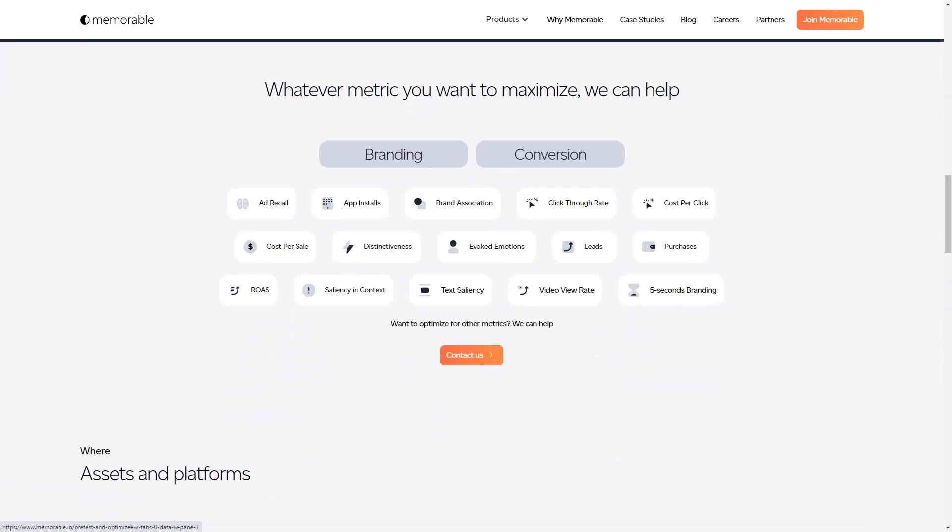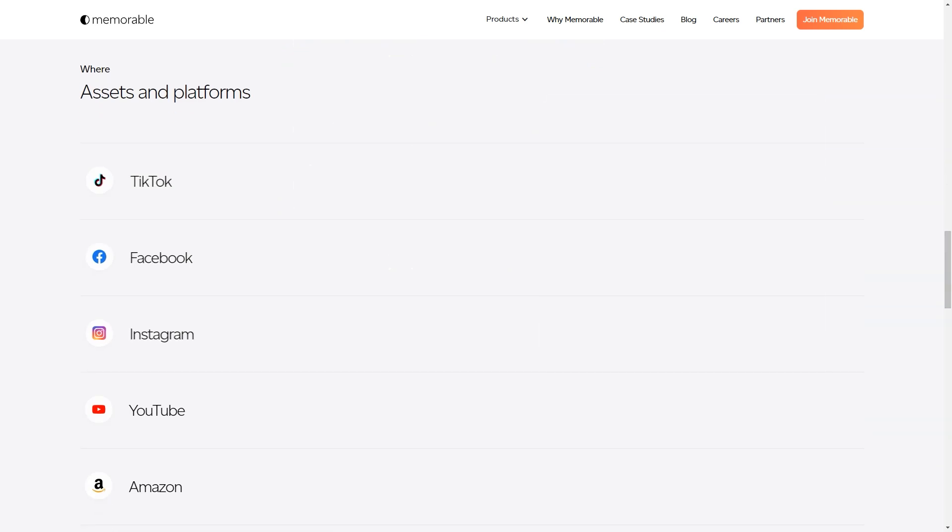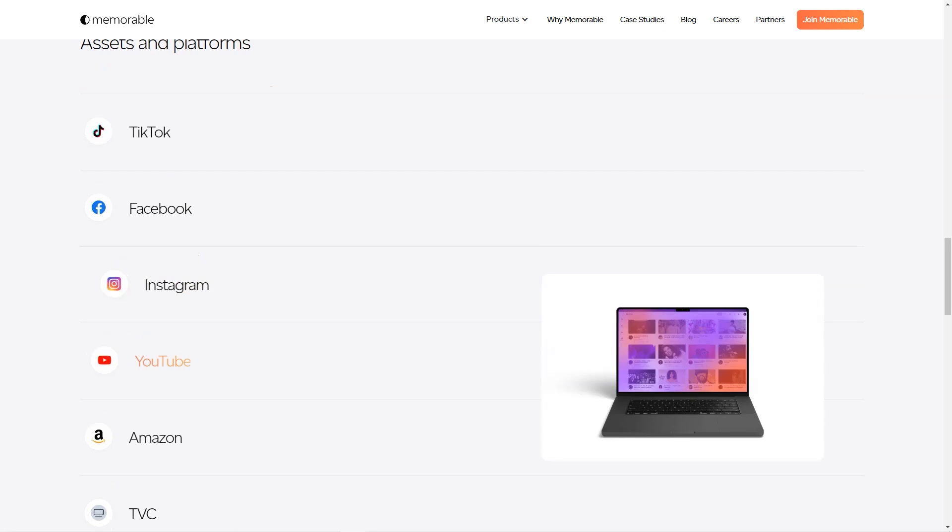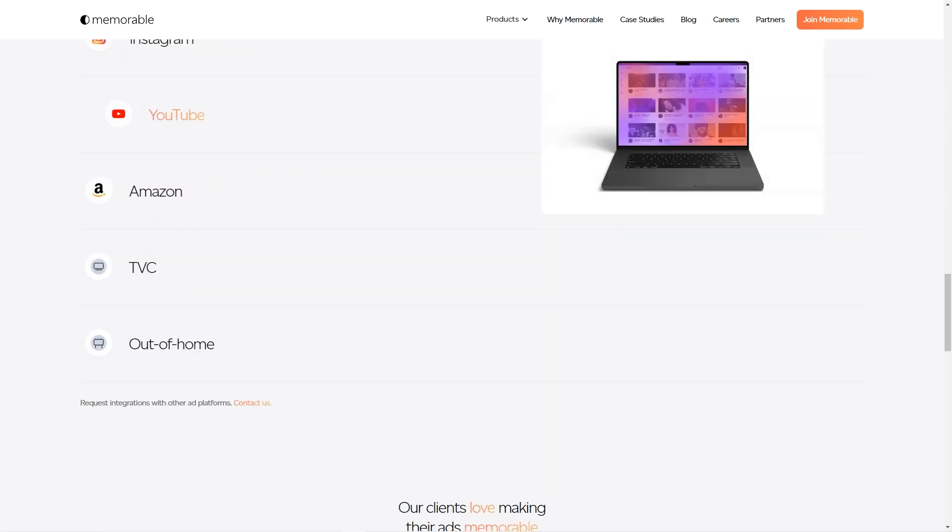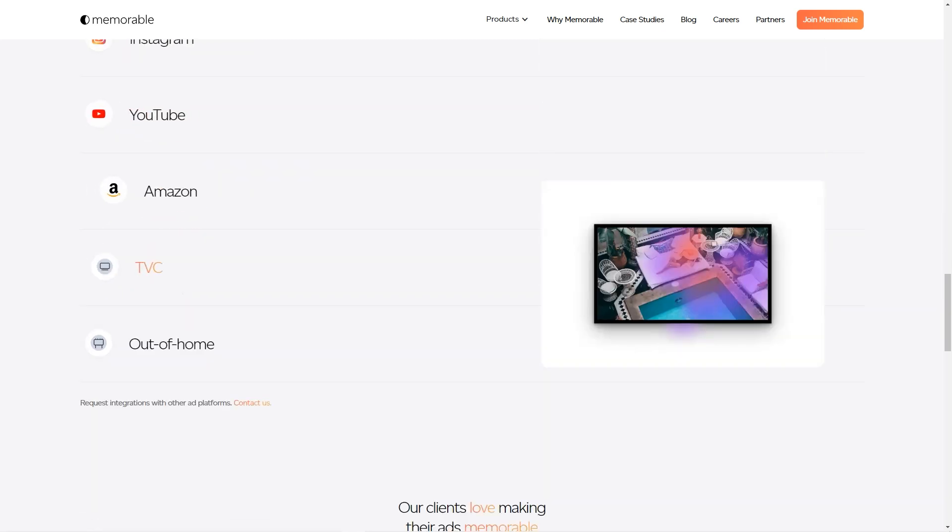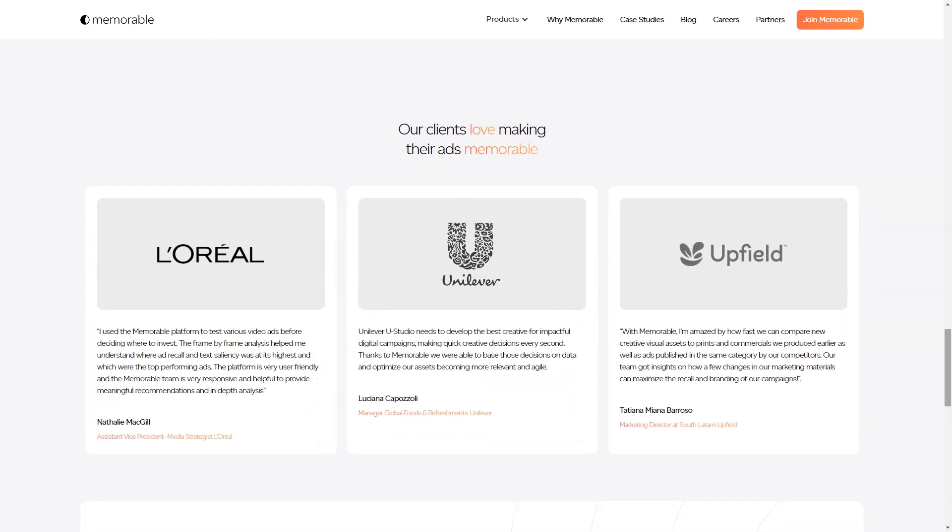It's not just a simple image generator, but an AI-powered platform that takes into consideration the marketing goals and KPIs of each ad. And let's be honest, in today's competitive market, it's all about creating ads that are not just visually appealing, but also memorable and impactful.